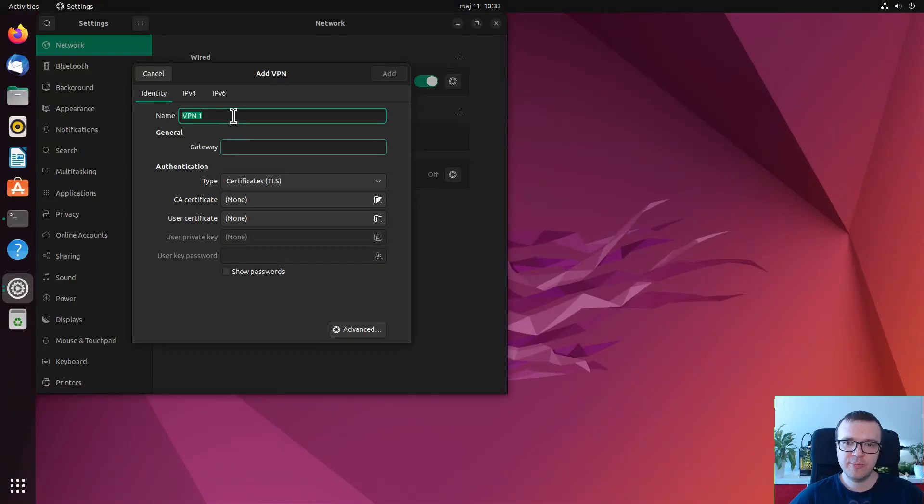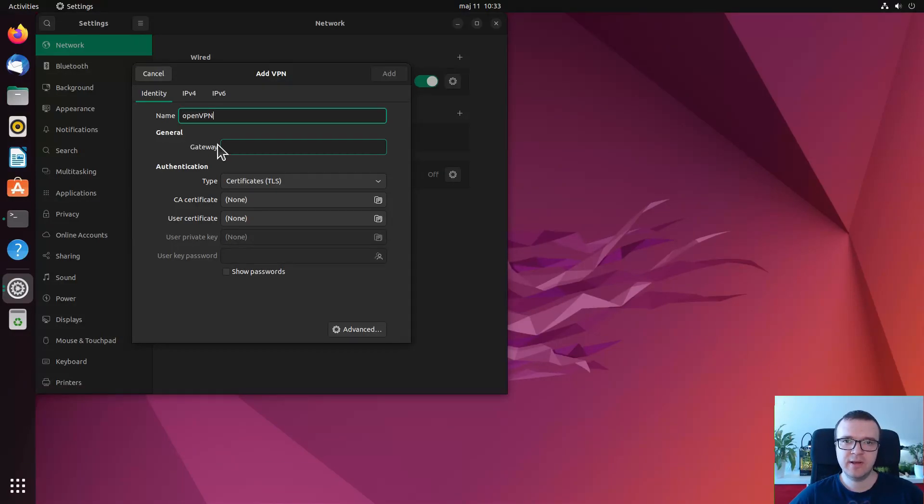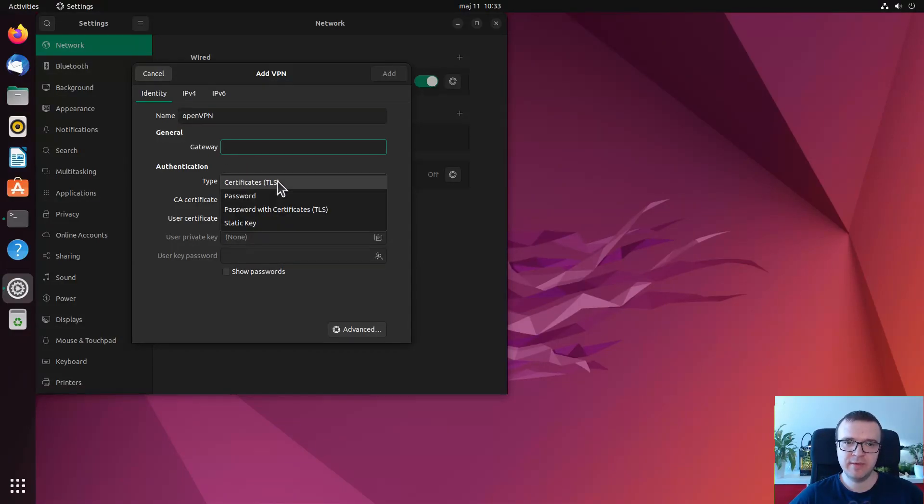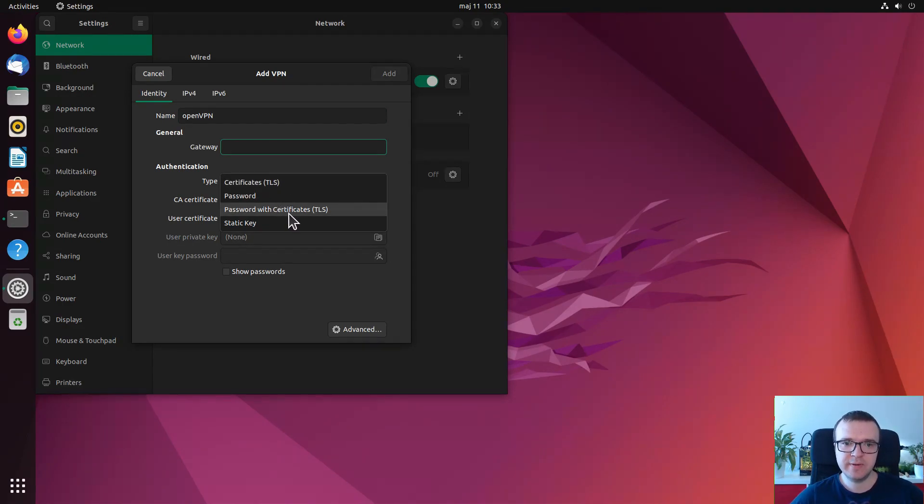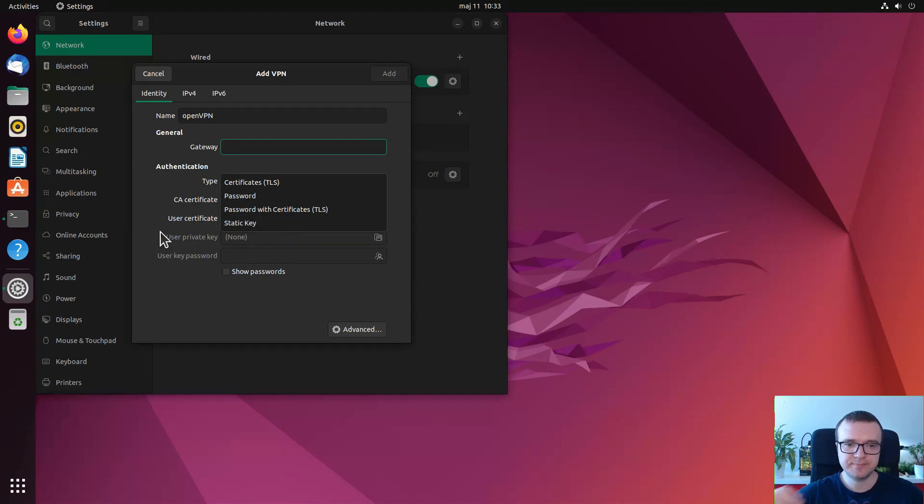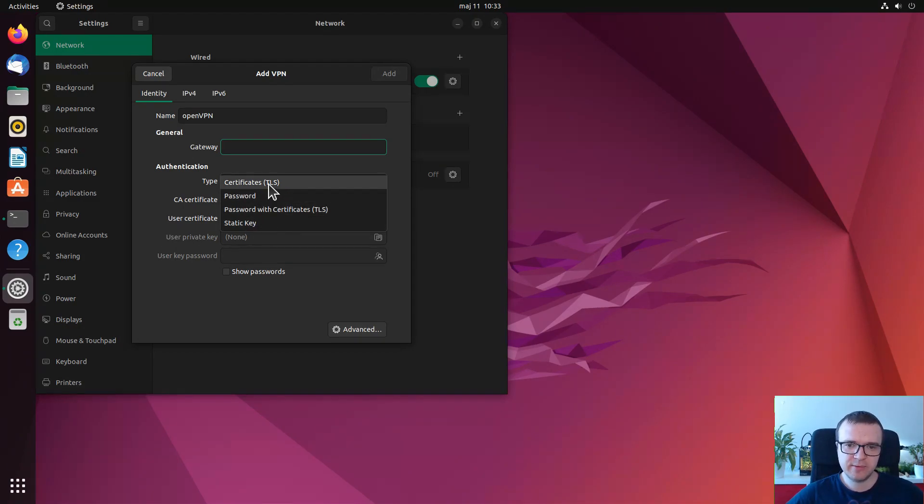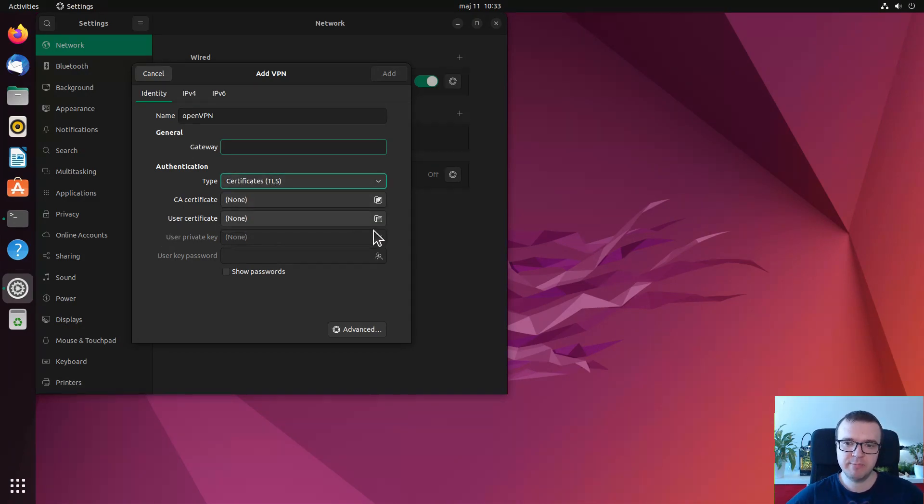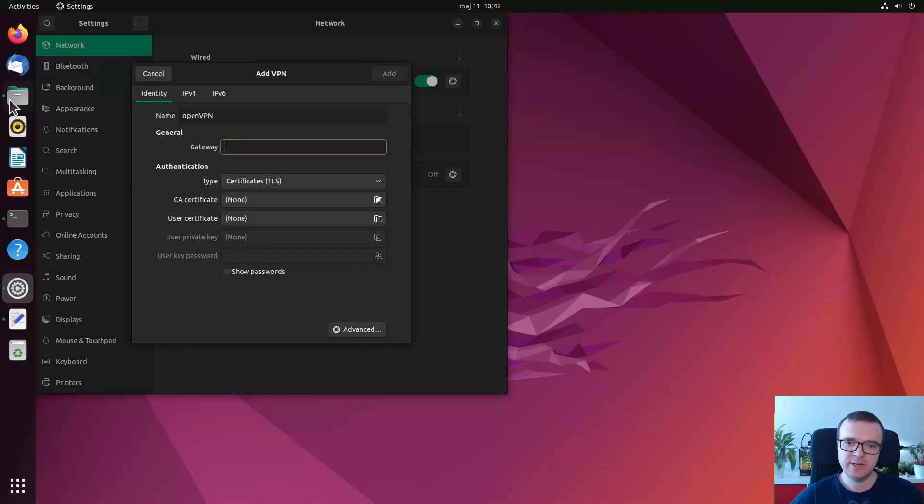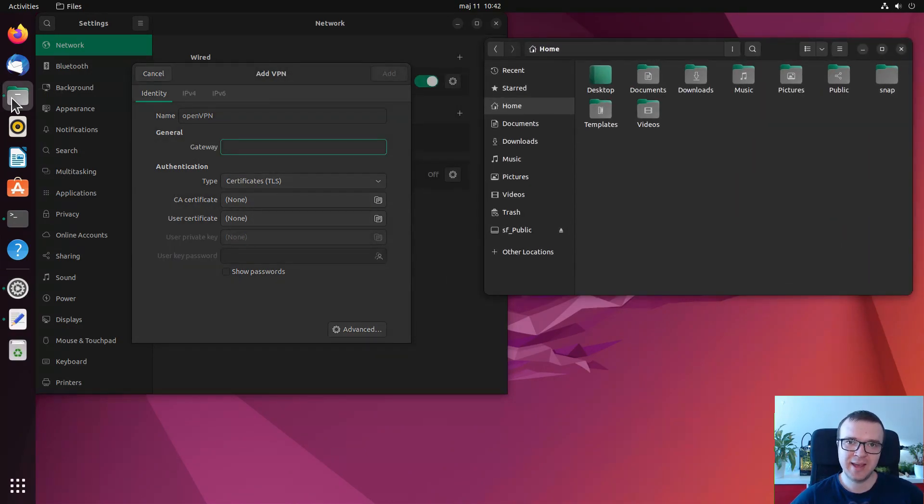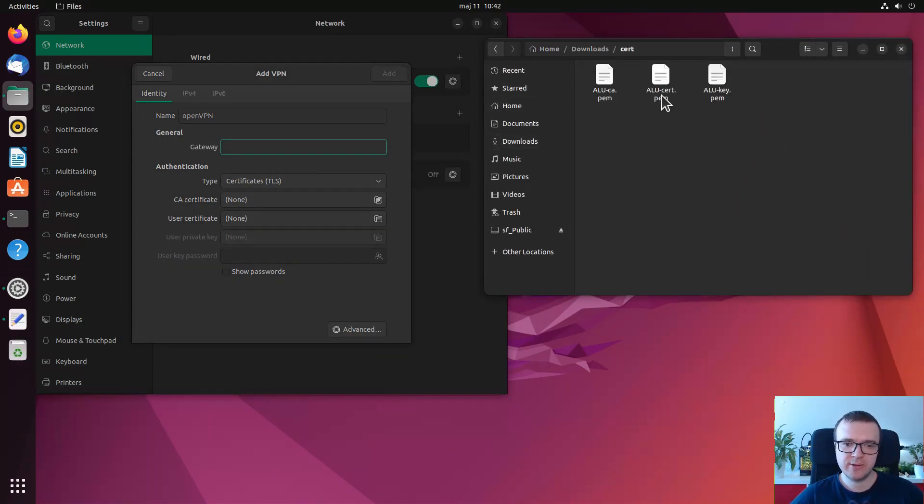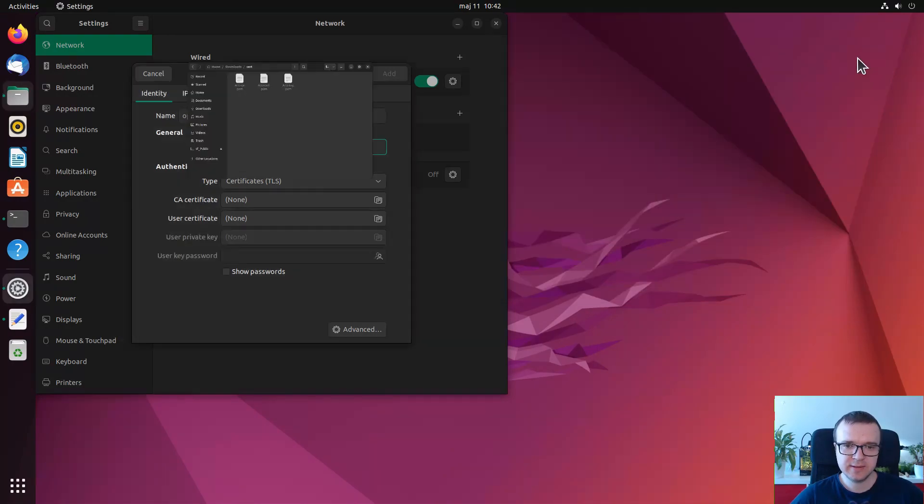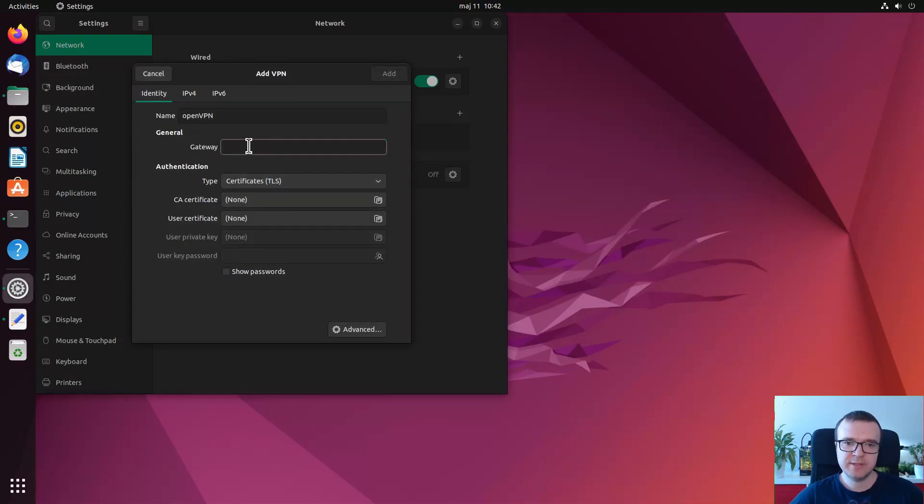Depending on how your OpenVPN server is configured, you need to use different authentication methods. It can be certificates, only password or password with certificates, and static keys. I use the certificates method when I set up my private VPN server, which I showed in that dedicated video. So I download the certificates and keys and specify them this way.